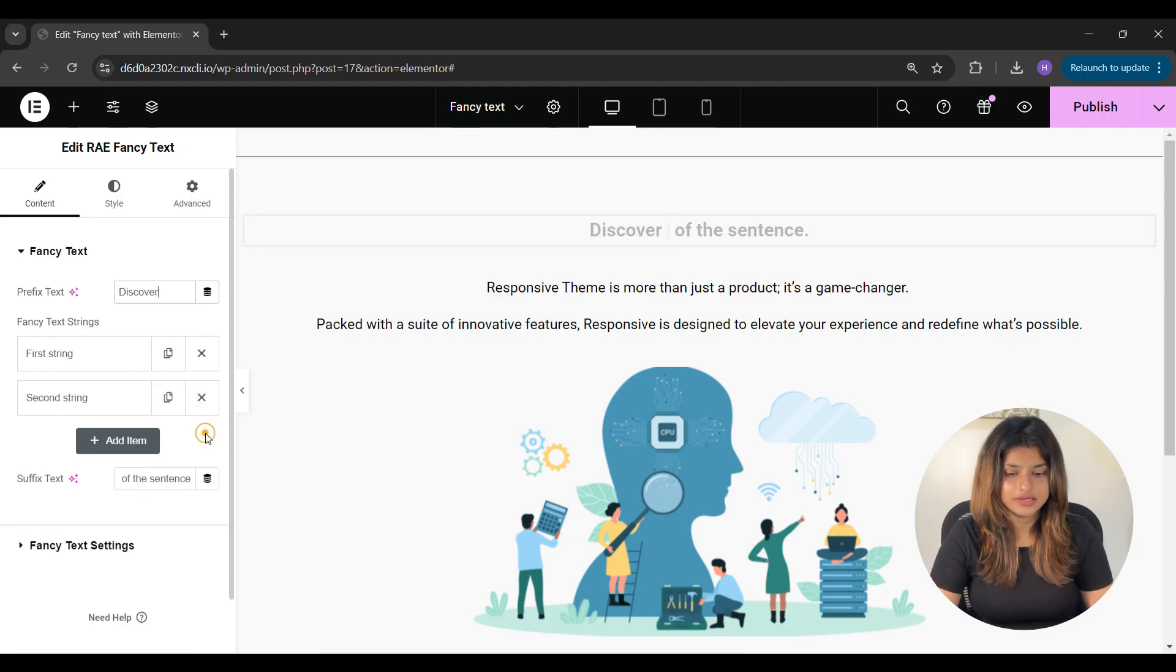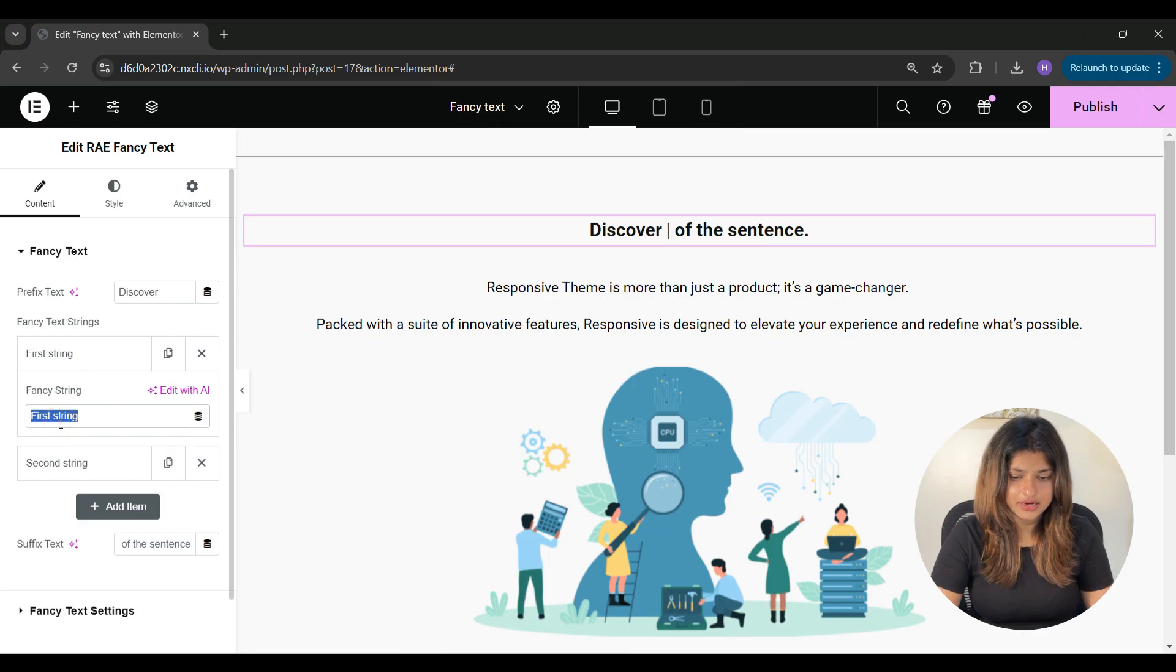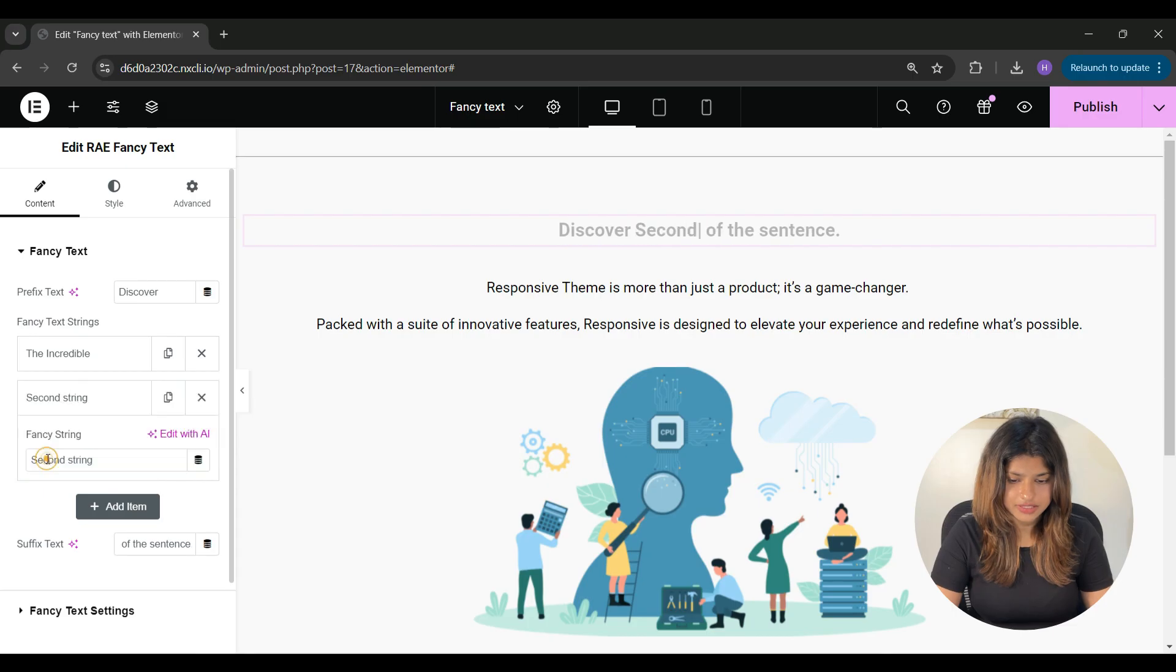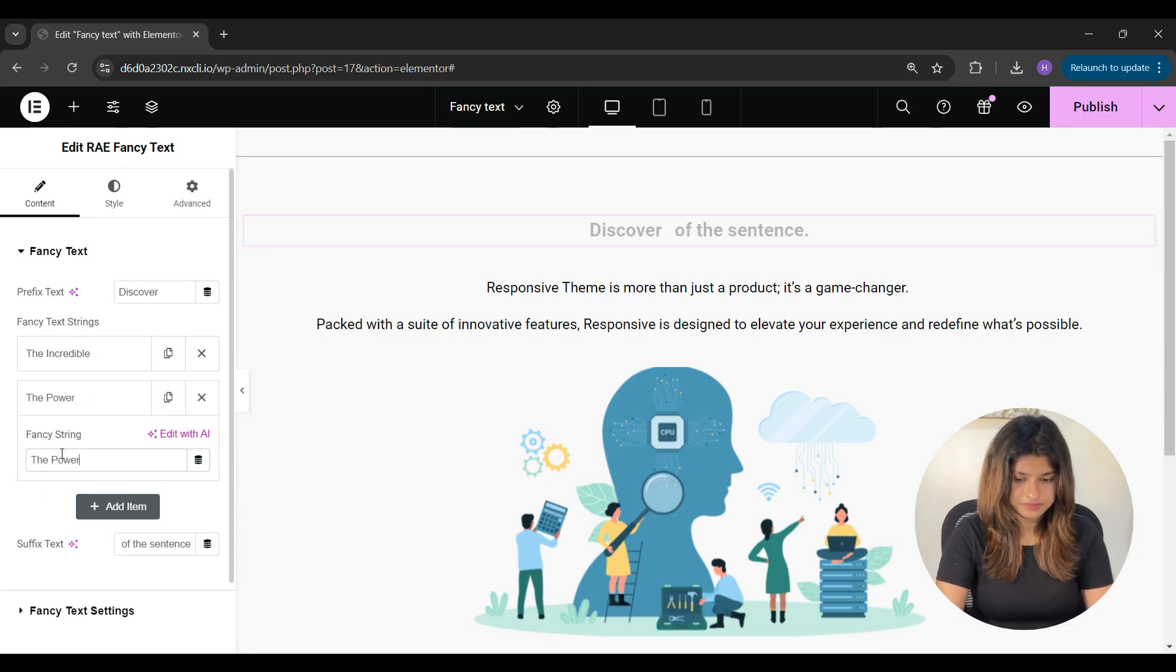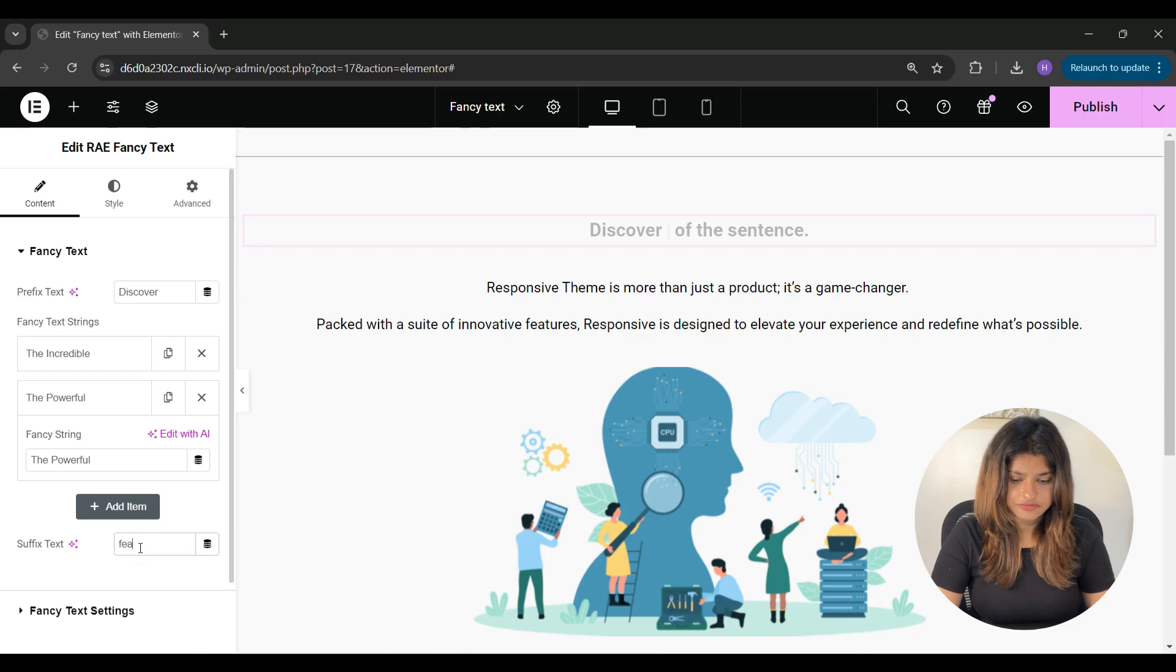I'll delete all the extra strings, then I'll click on the first string and add my text here, and then I'll do the same for the next string.